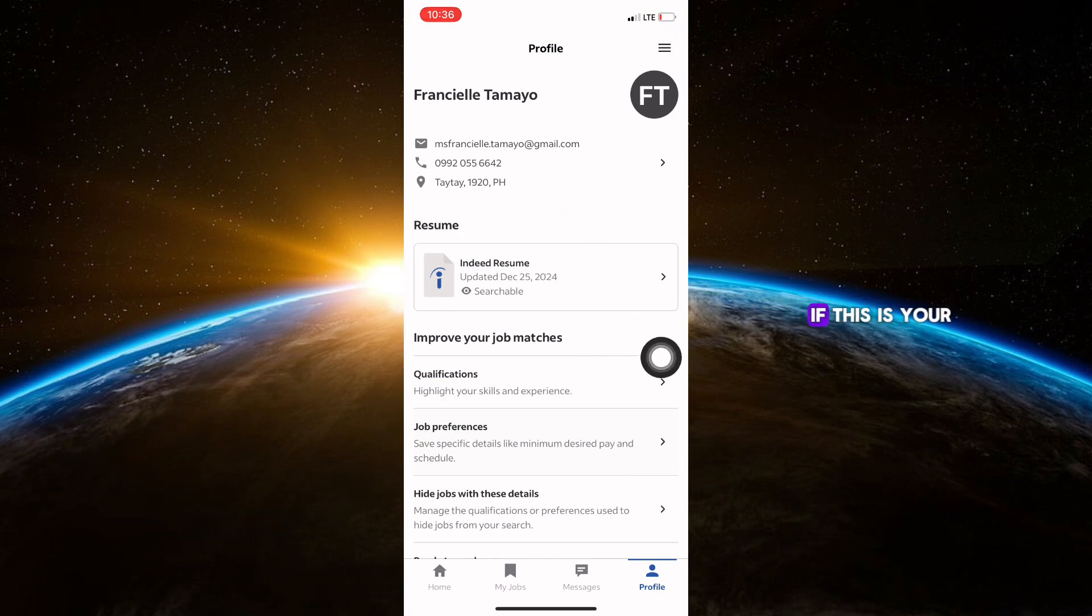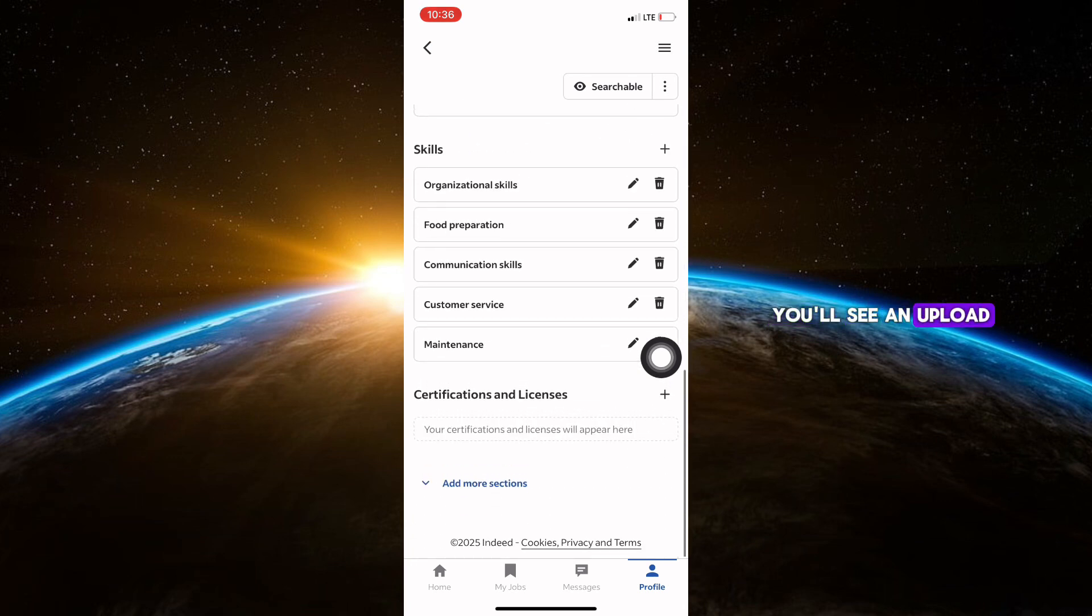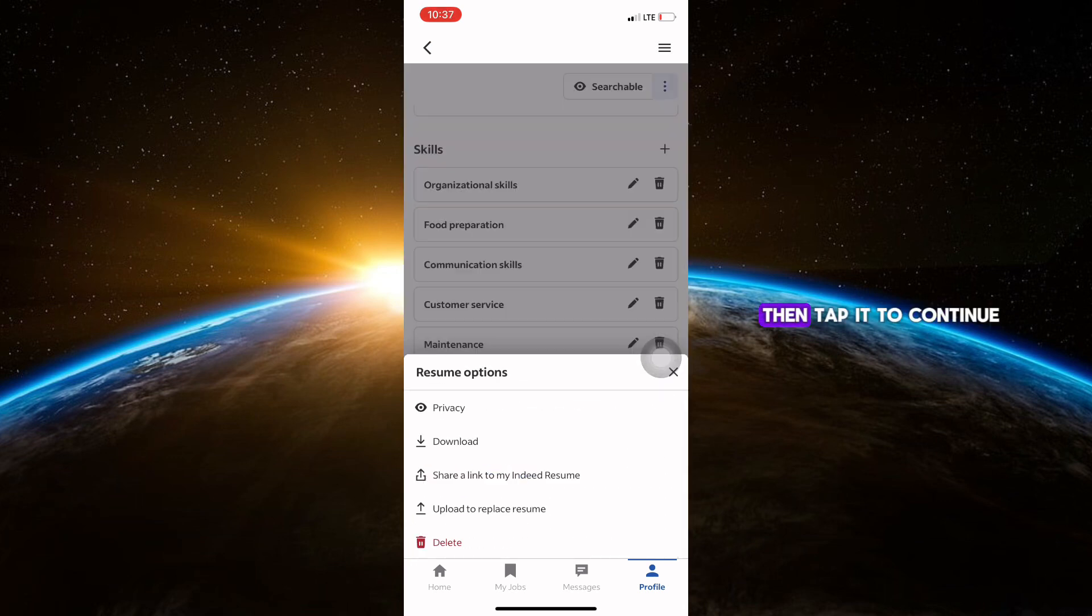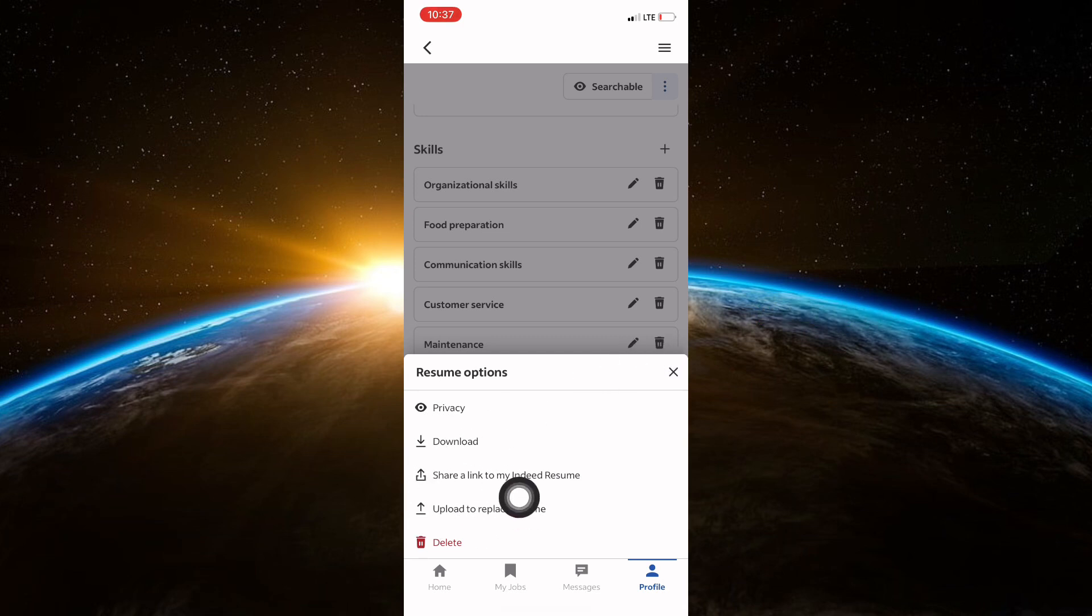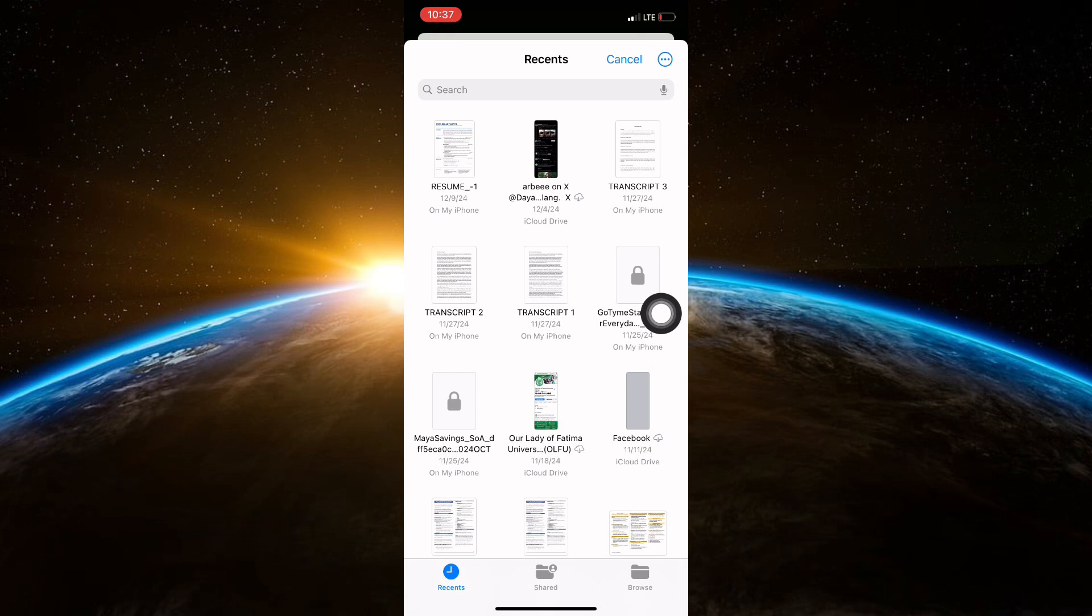If this is your first time uploading, you'll see an Upload Resume button, then tap it to continue. Next, you'll be prompted to choose a file. Tap Browse to access your files.